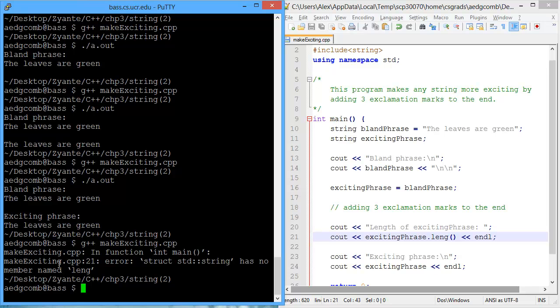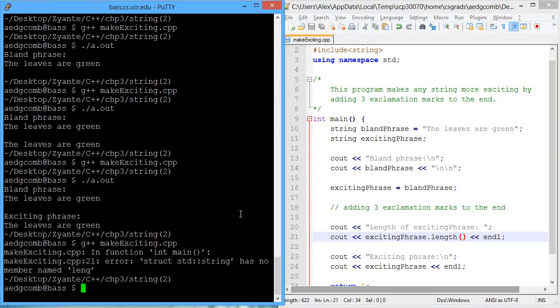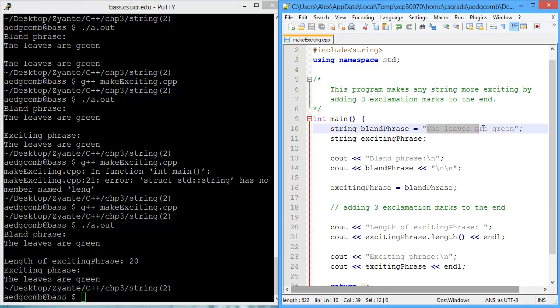Let's compile. We have an error. The struct string has no member name. It's supposed to be length with a th. Okay, that's an easy fix. Let's try this again. There we go. So the length of the exciting phrase is 20. And there is 20 characters in the string. The leaves are green. You can count them, but there's 20.